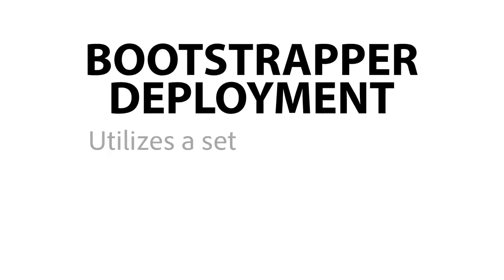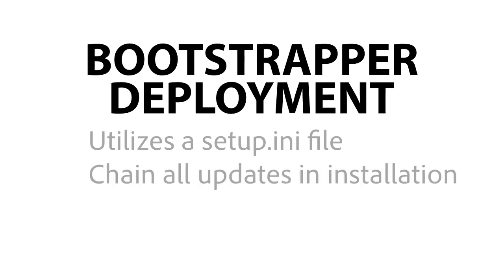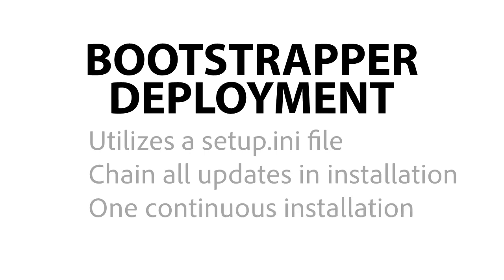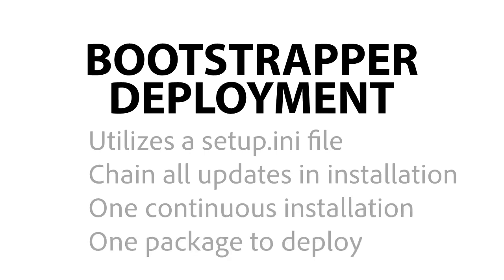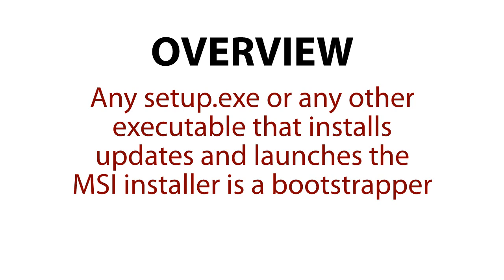Bootstrapper deployment is a way of utilizing the setup INI file as a control file to change all of the updates in an installation so that there is one continuous installation and hence one package to deploy. As an overview, any setup EXE or other executable that installs and launches the MSI installer is a Bootstrapper.